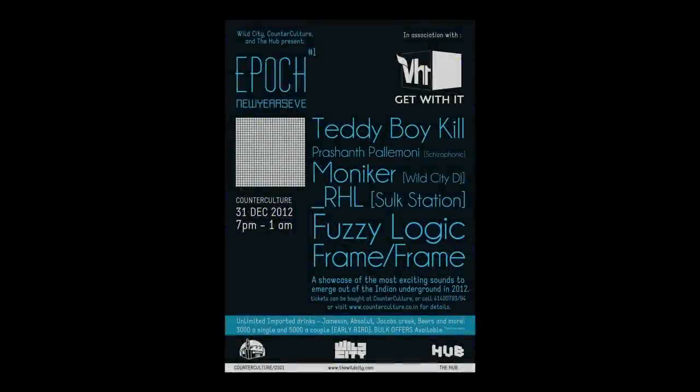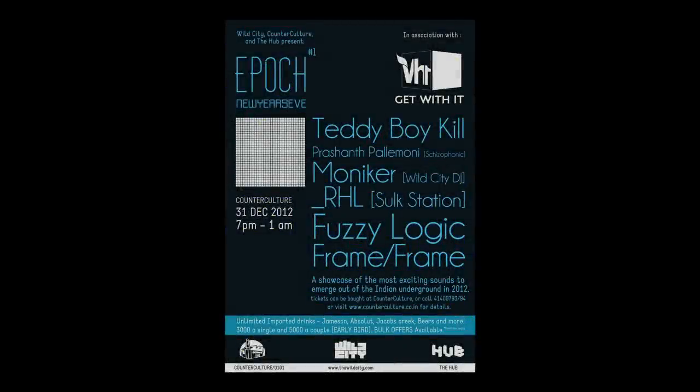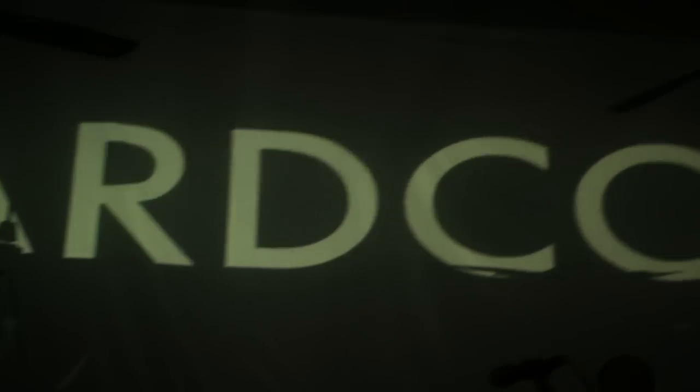This has been a great fucking New Year's Eve. Thank you counterculture, everyone who's been involved here, all the bands.